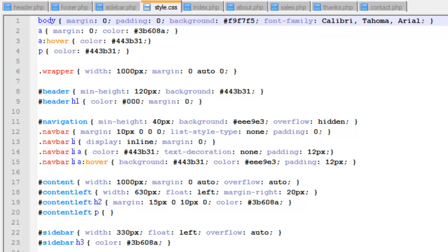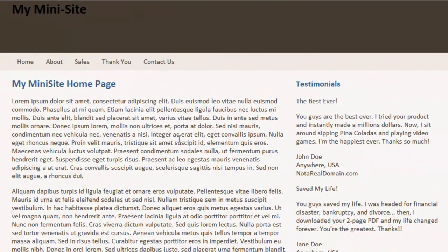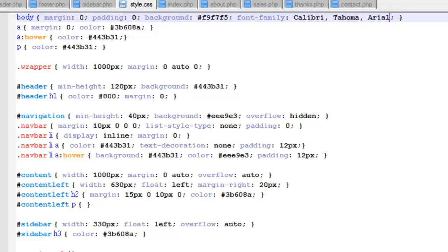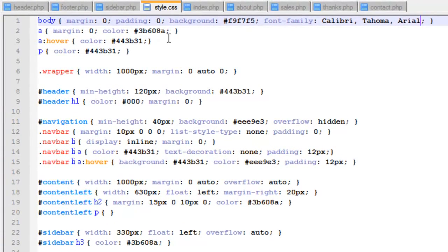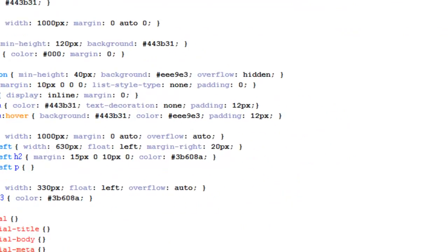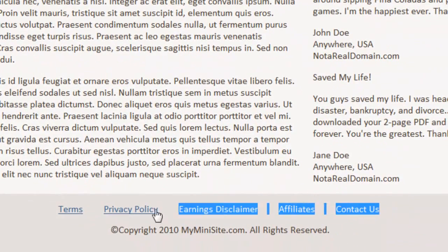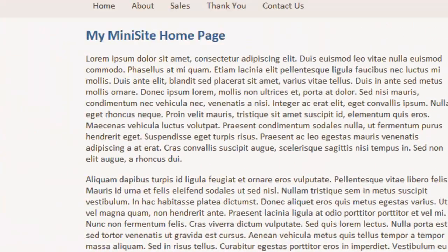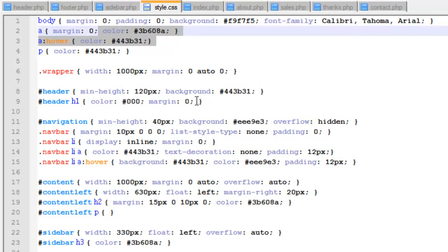We changed the font family as well. If we come back over to the site, you'll see that it's not in Times New Roman anymore — it's in that Calibri font. Going back to our code, you can also see I changed the links — both the color of the links and the hover. On the site, the color of the links is this blueish color, and when you hover them, it turns this brown color. We'll talk a little bit more about why I chose those specific colors in a minute.